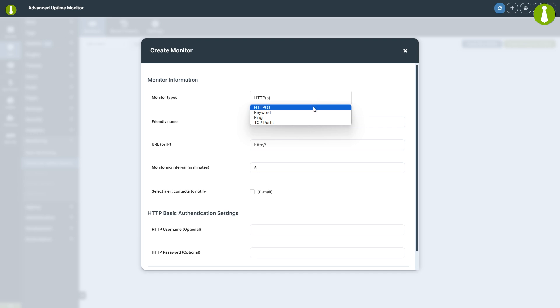HTTP is ideal for monitoring websites. It sends regular requests to the URL and checks the HTTP status codes like 200 for success or 404 for not found.